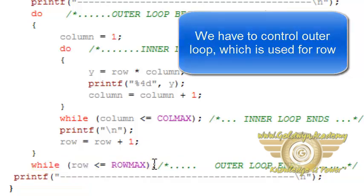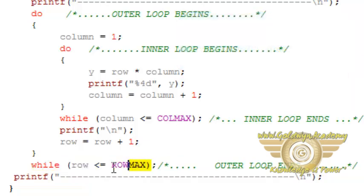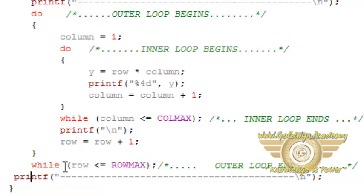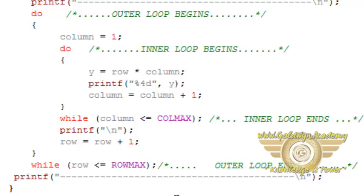So if this condition doesn't satisfy then program will come out of the loop. And it will print some formatting strings. So this is the complete program for multiplication table.